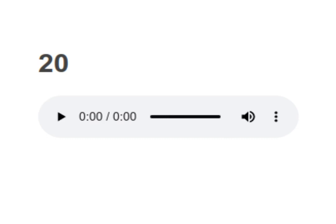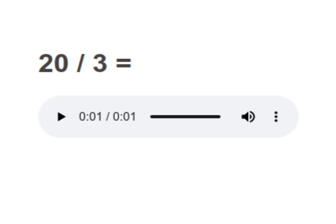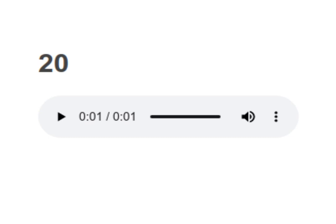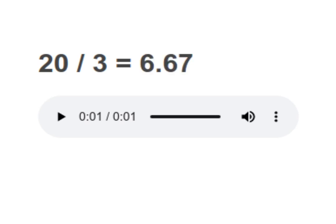20 divided by 3 equals to 6.67. Your turn to read. Moving on to next.